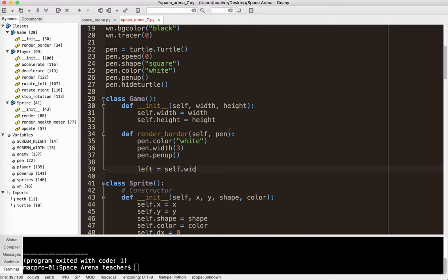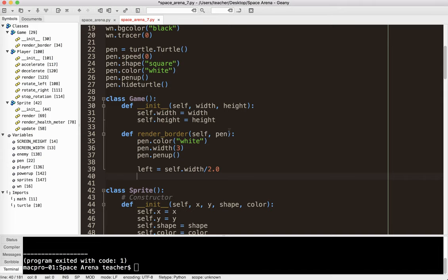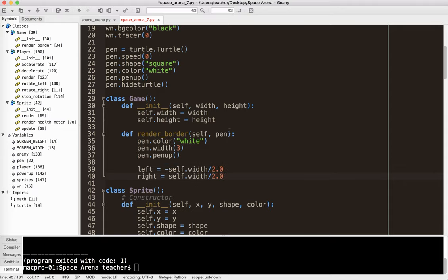So left equals negative self.width divided by 2.0. Right equals self.width divided by 2.0. And actually left should be negative, sorry about that.